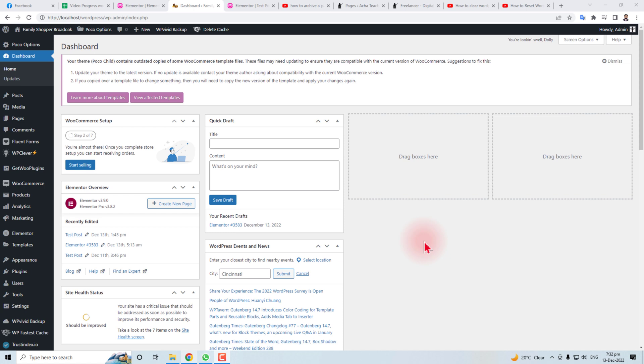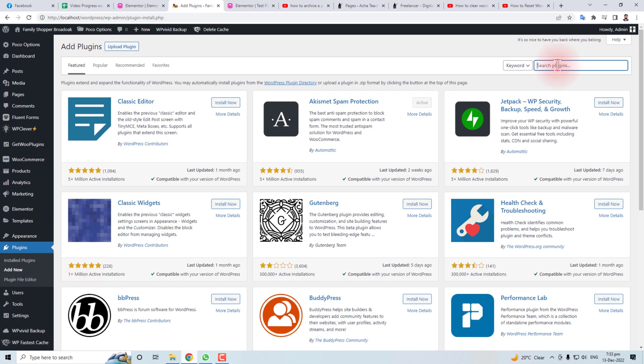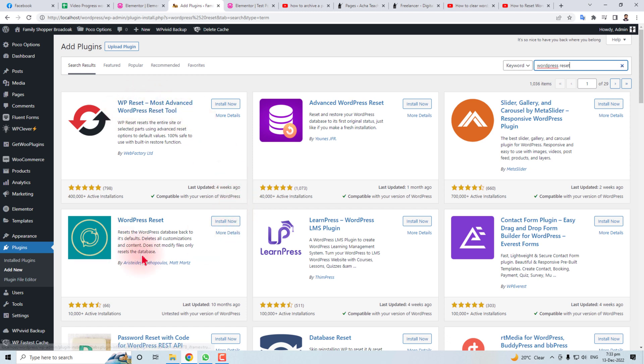Everything will be deleted after the process I'm going to tell you. I'm doing it with the help of a plugin. Add new right here, WordPress reset. You can see WP Reset, the most advanced WordPress tool. You can see here 10 million.